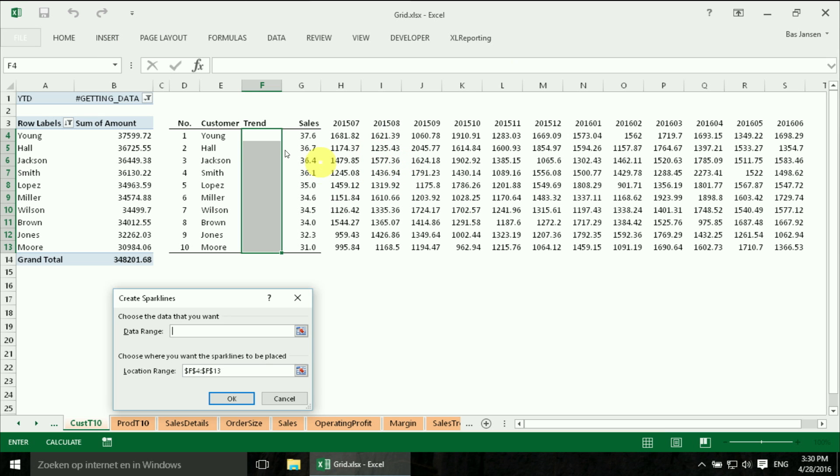So the nice thing that you can do with a Sparkline is you can select a whole group. And then you select the data that goes with it.